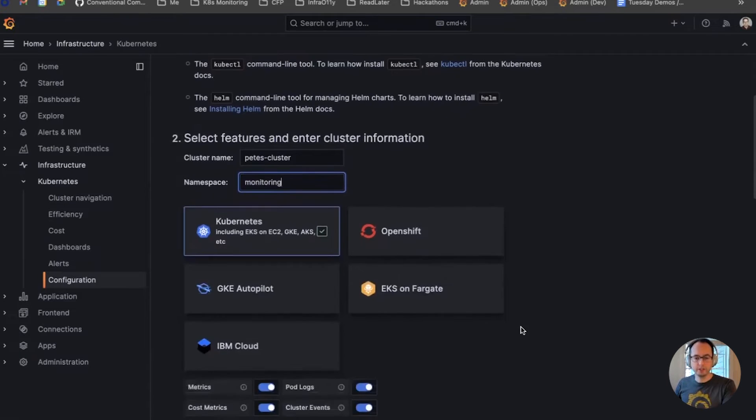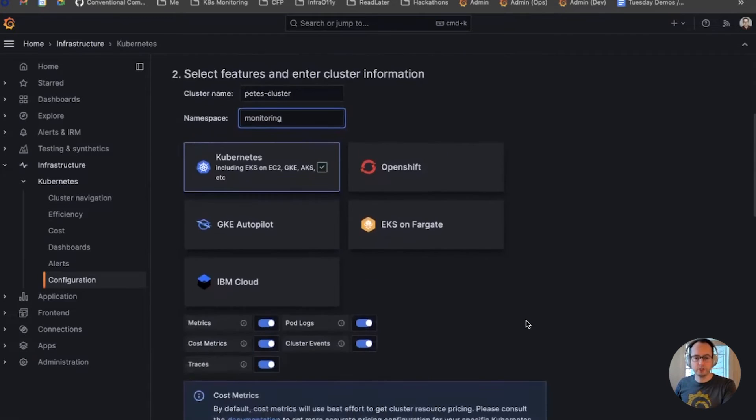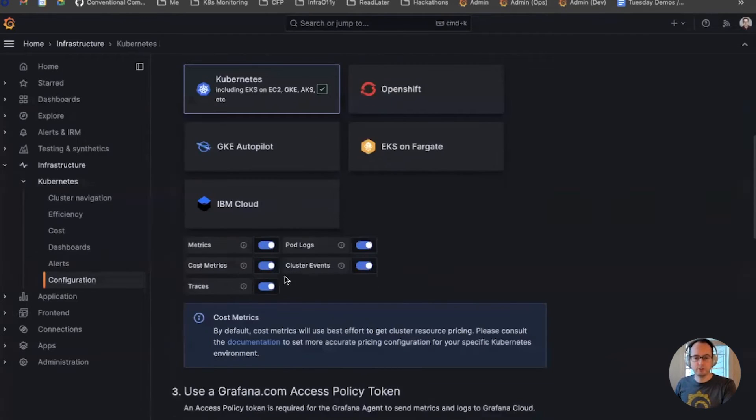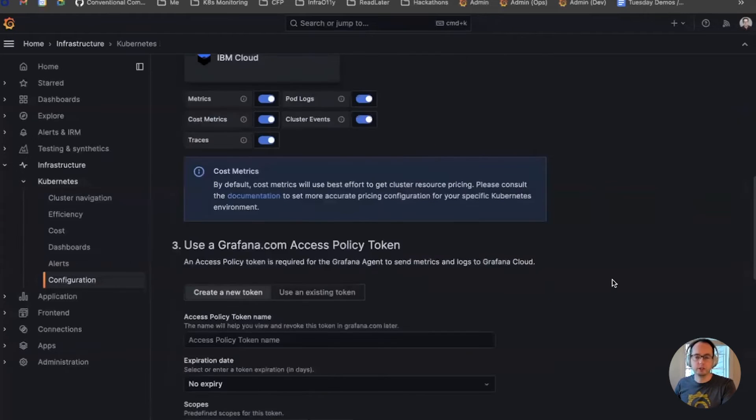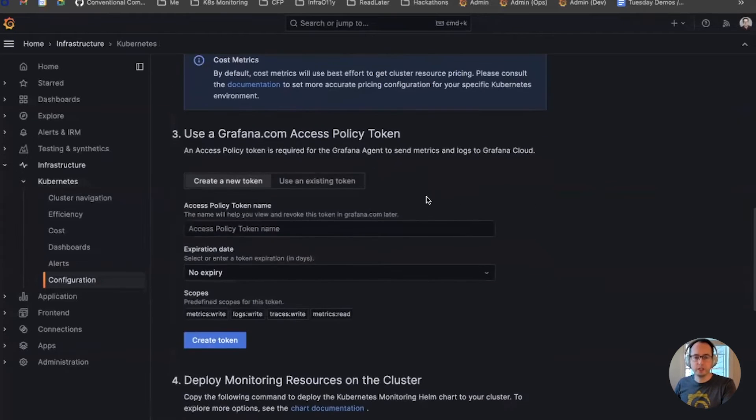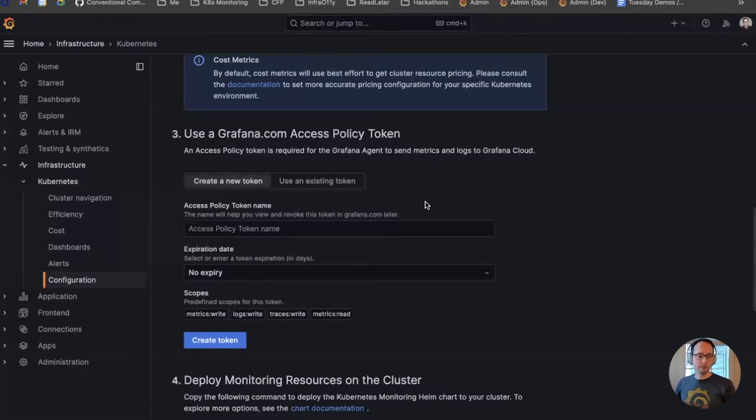It's a standard Kubernetes cluster, so that doesn't change. As for features, I'm going to try to collect everything, so I'm going to leave those all on. Now, to get the metrics, logs, and traces into Grafana Cloud, I do need to create an access policy token.